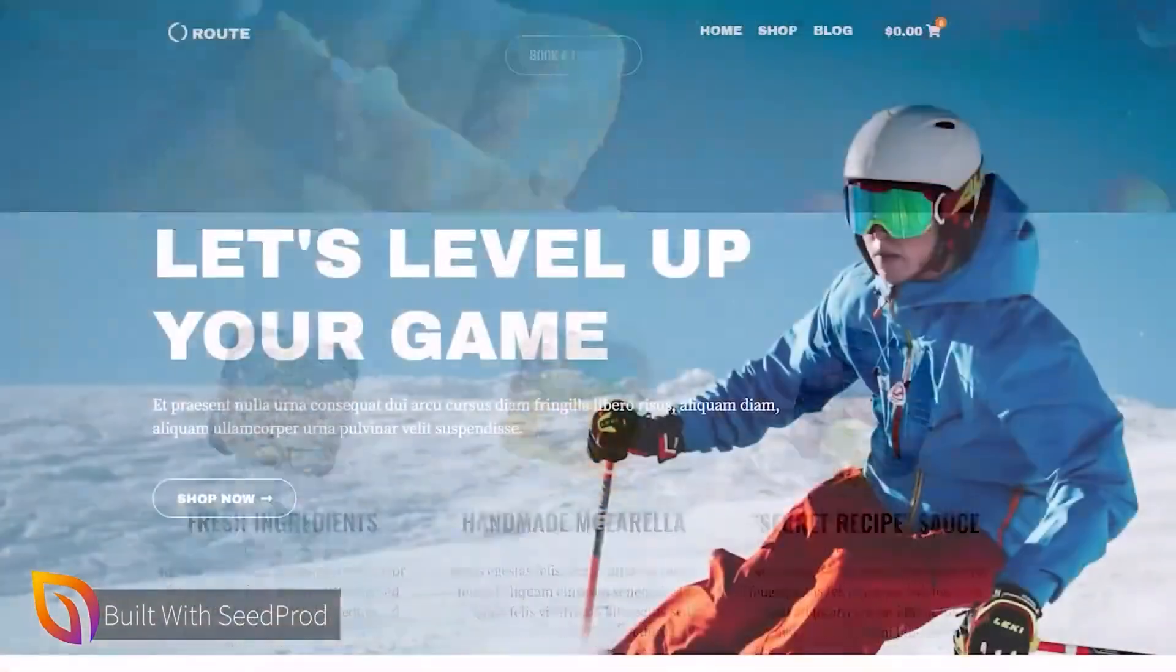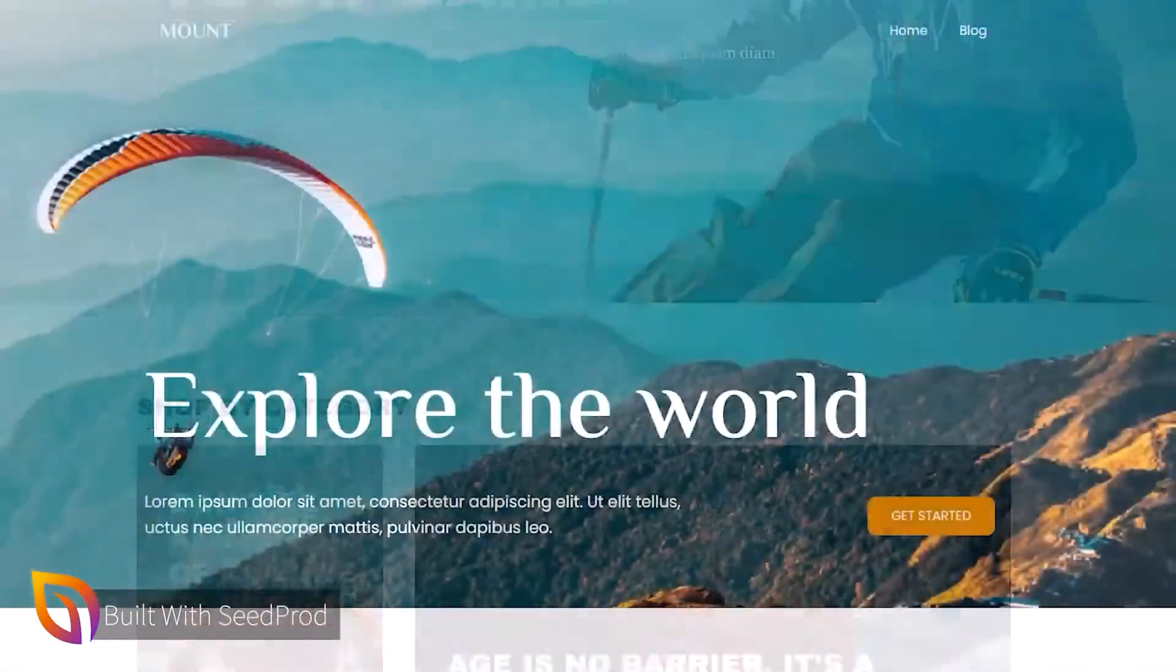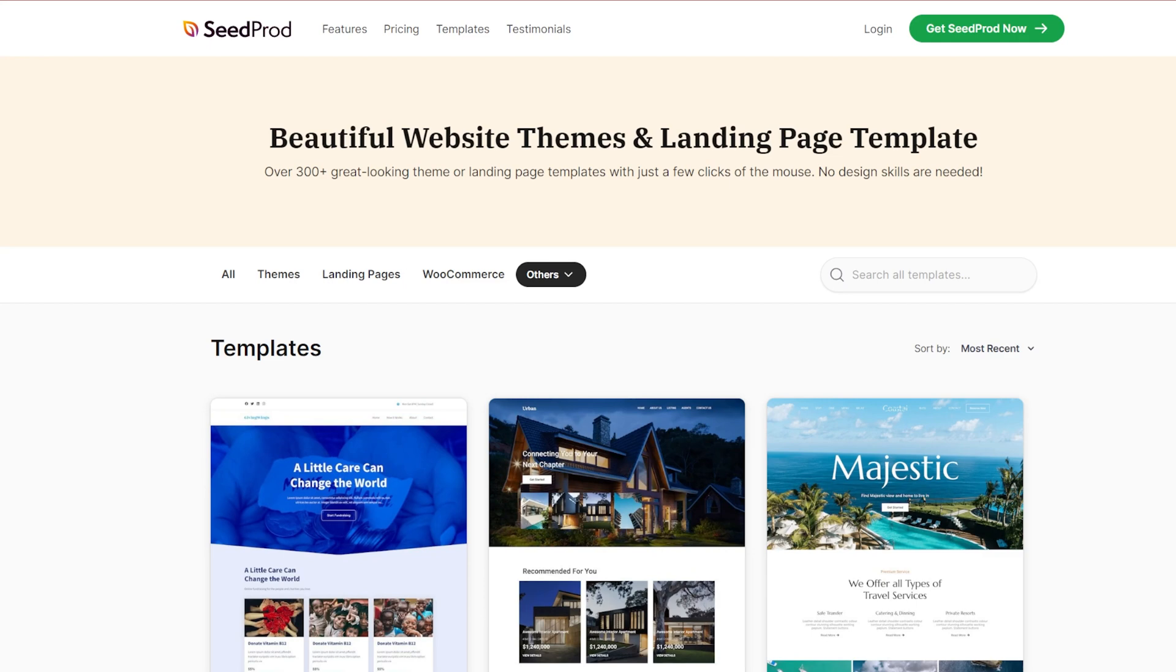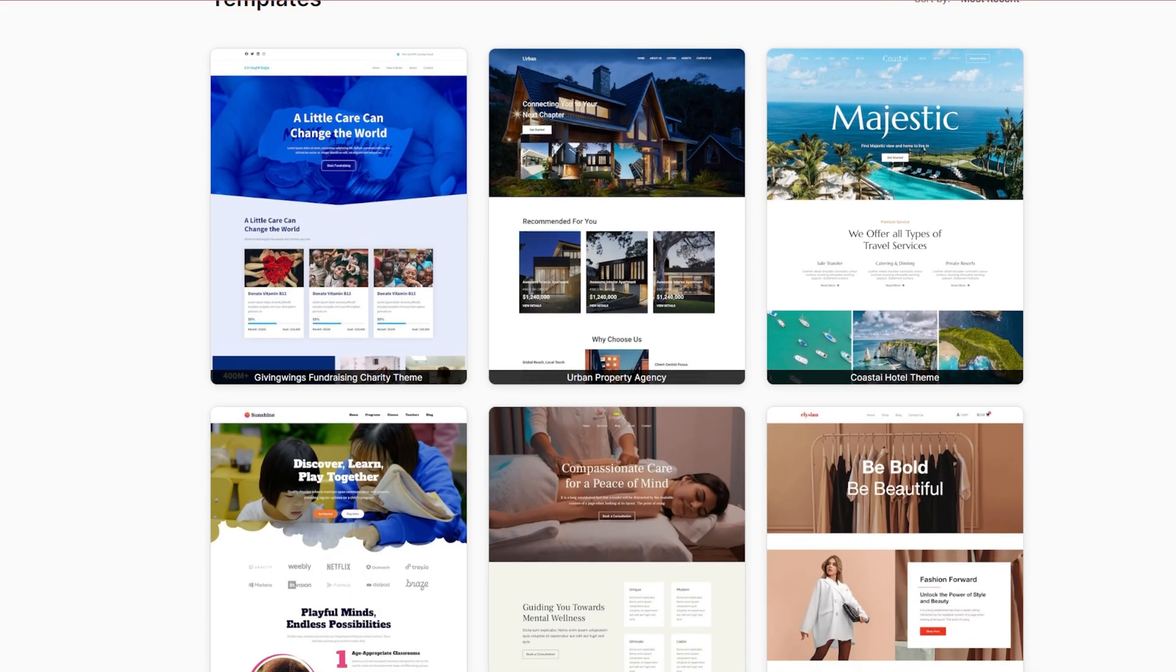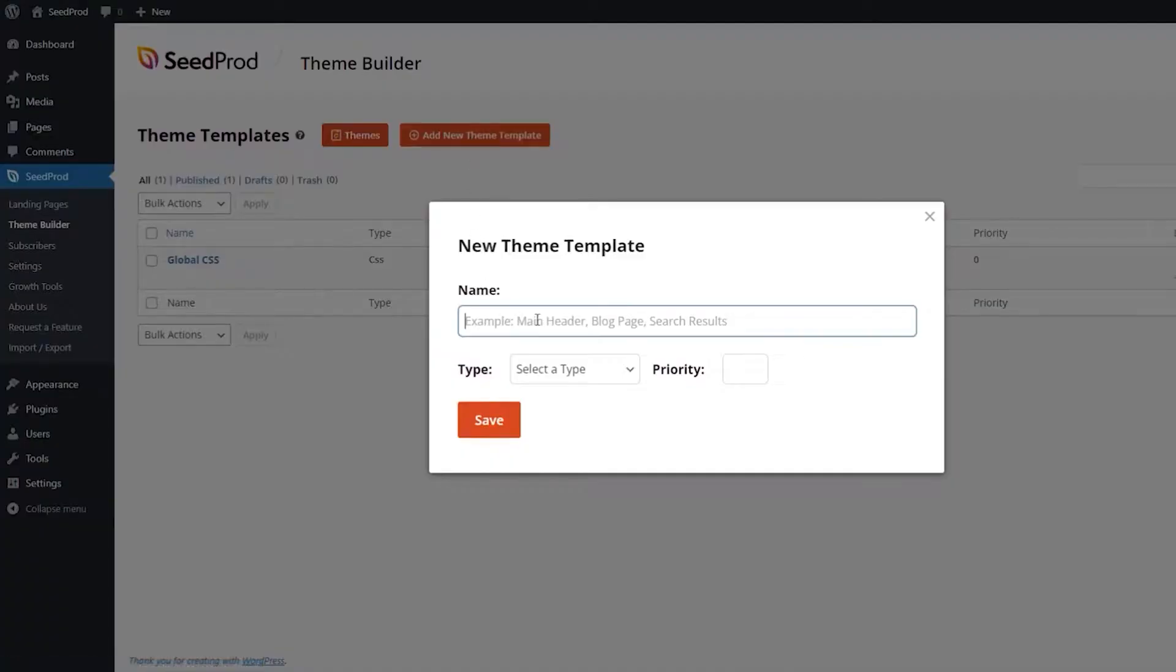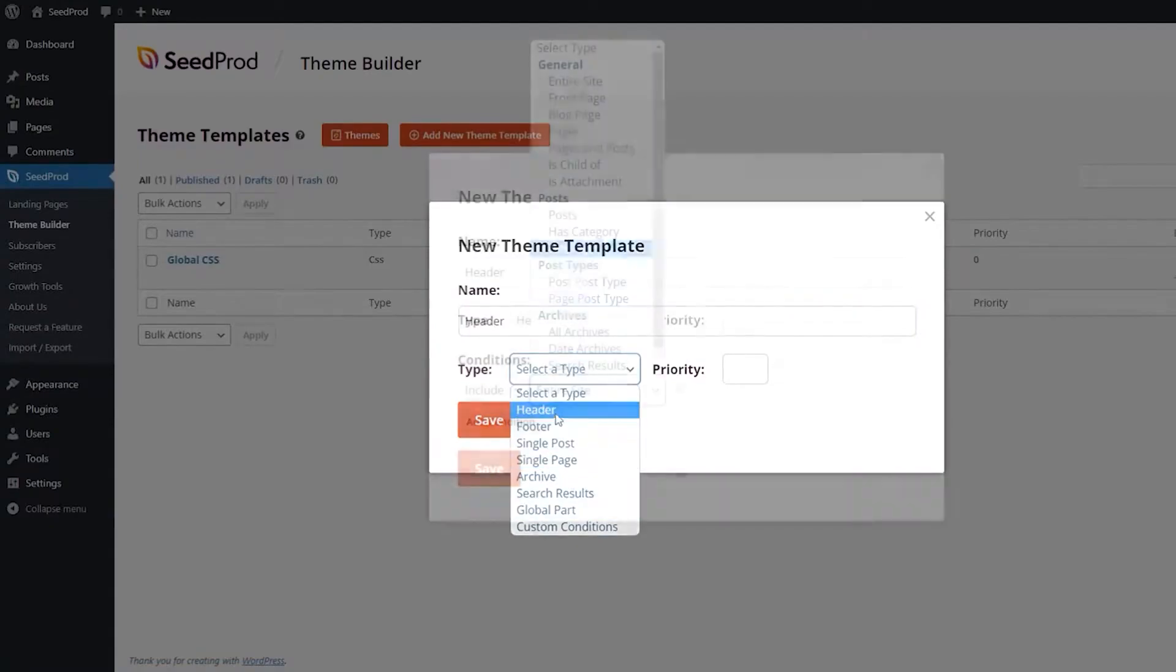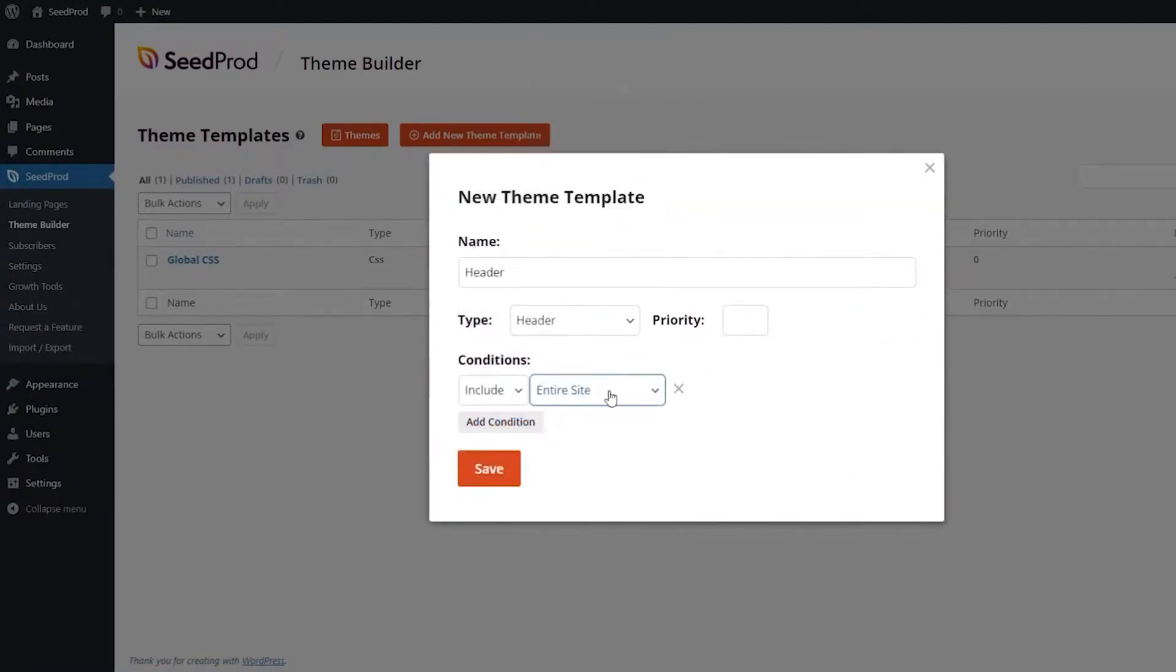There is a really intuitive drag and drop page builder with over 200 professionally designed templates, along with pre-built section templates, color schemes, interactive animations, and over 2 million stock images that you can use.